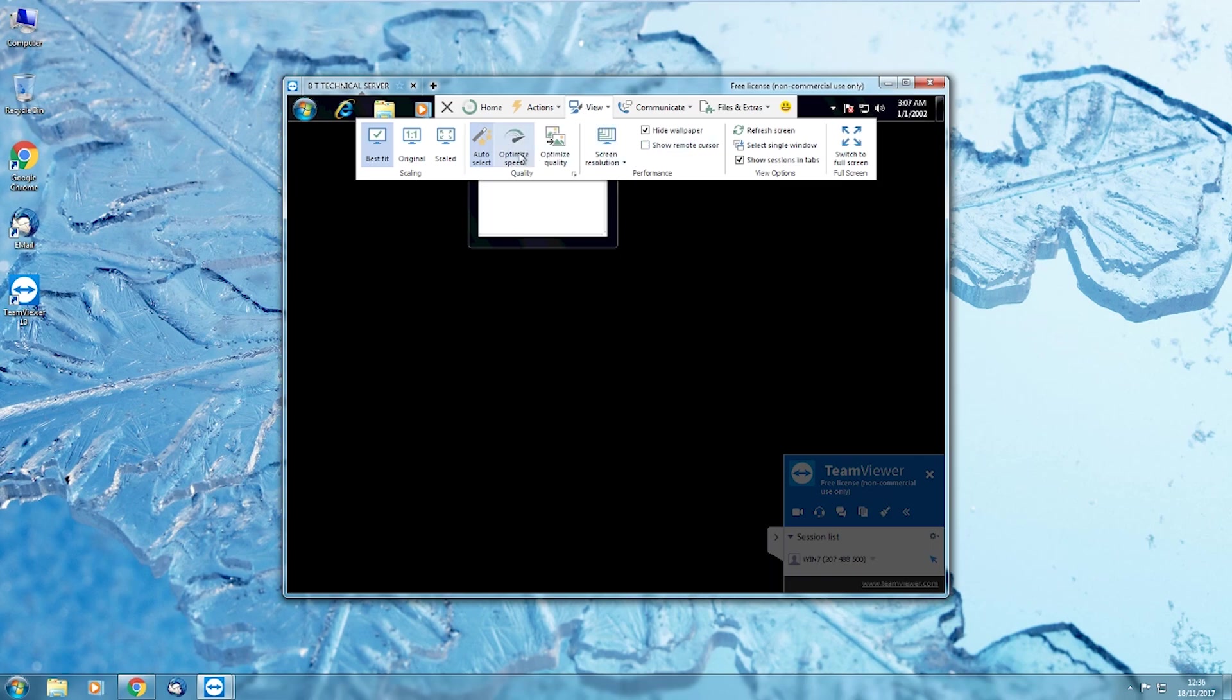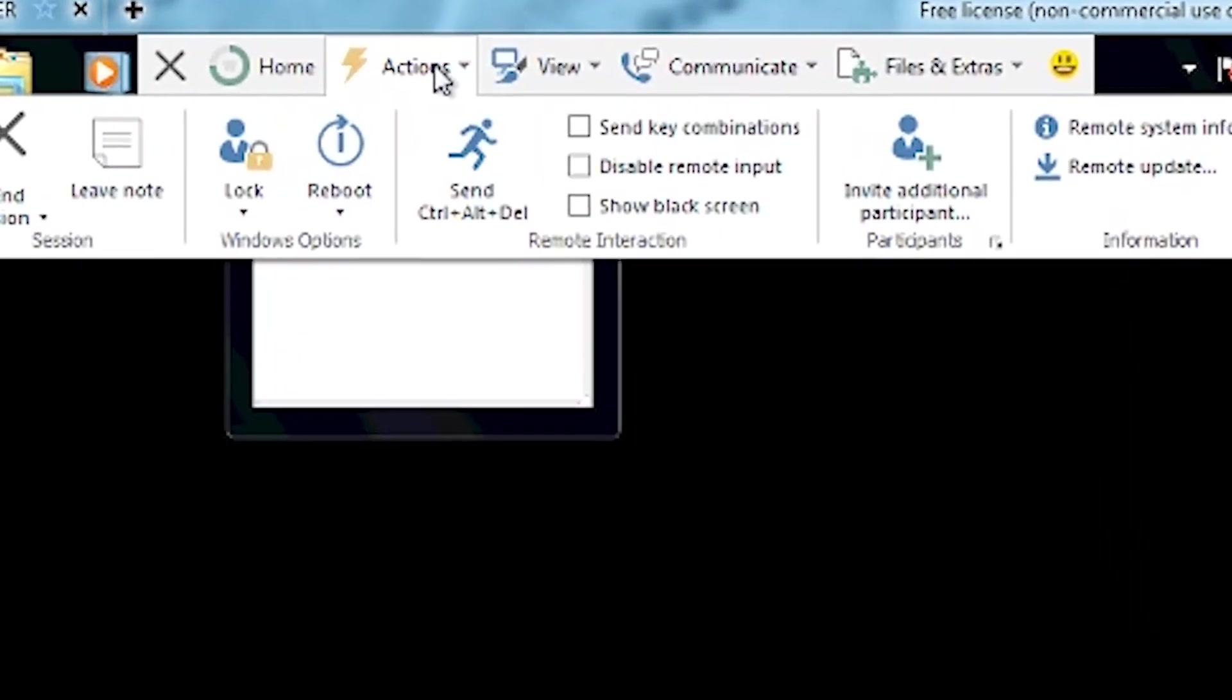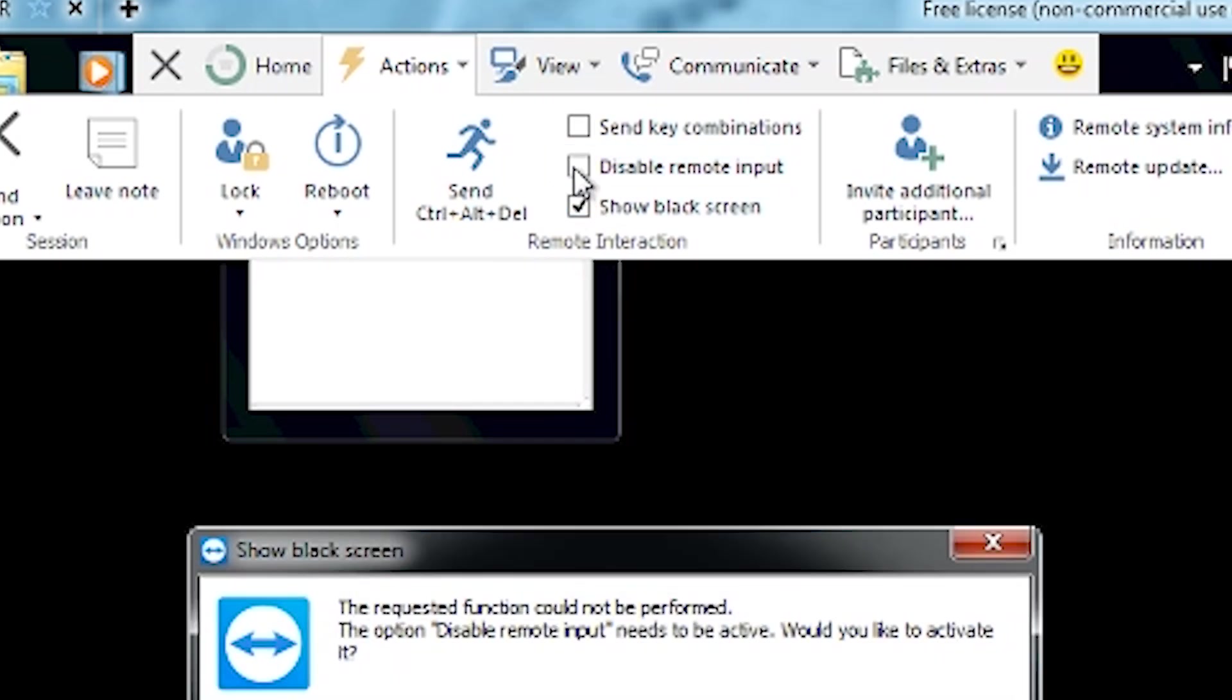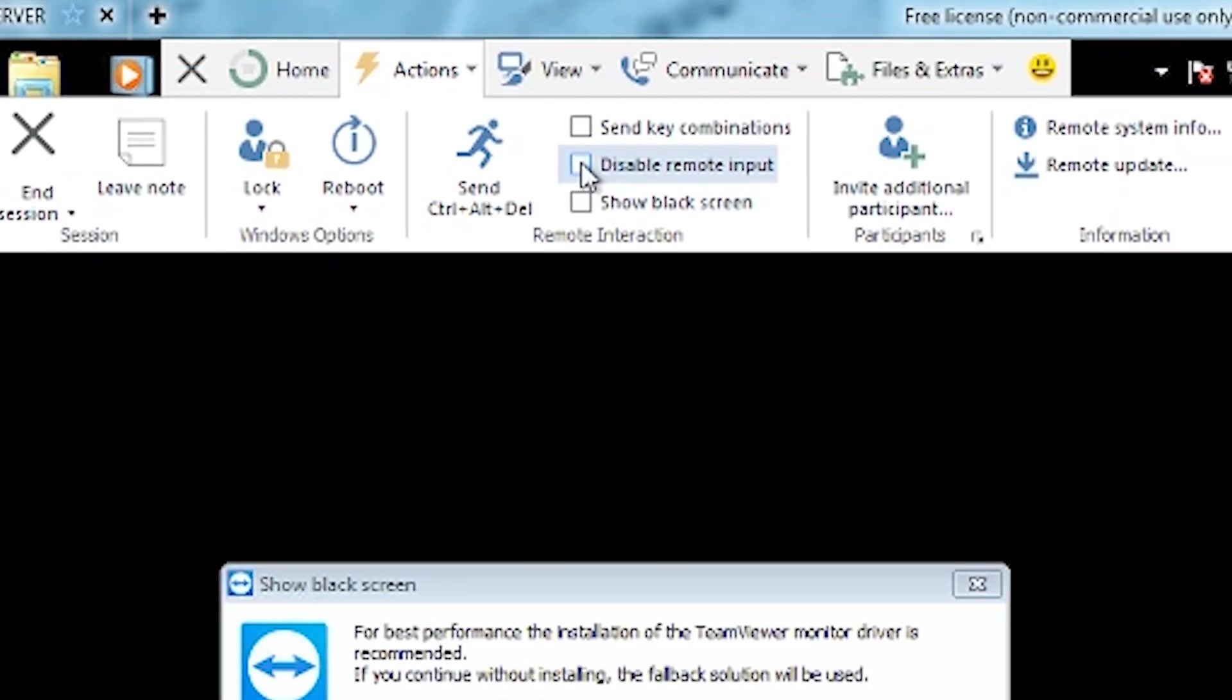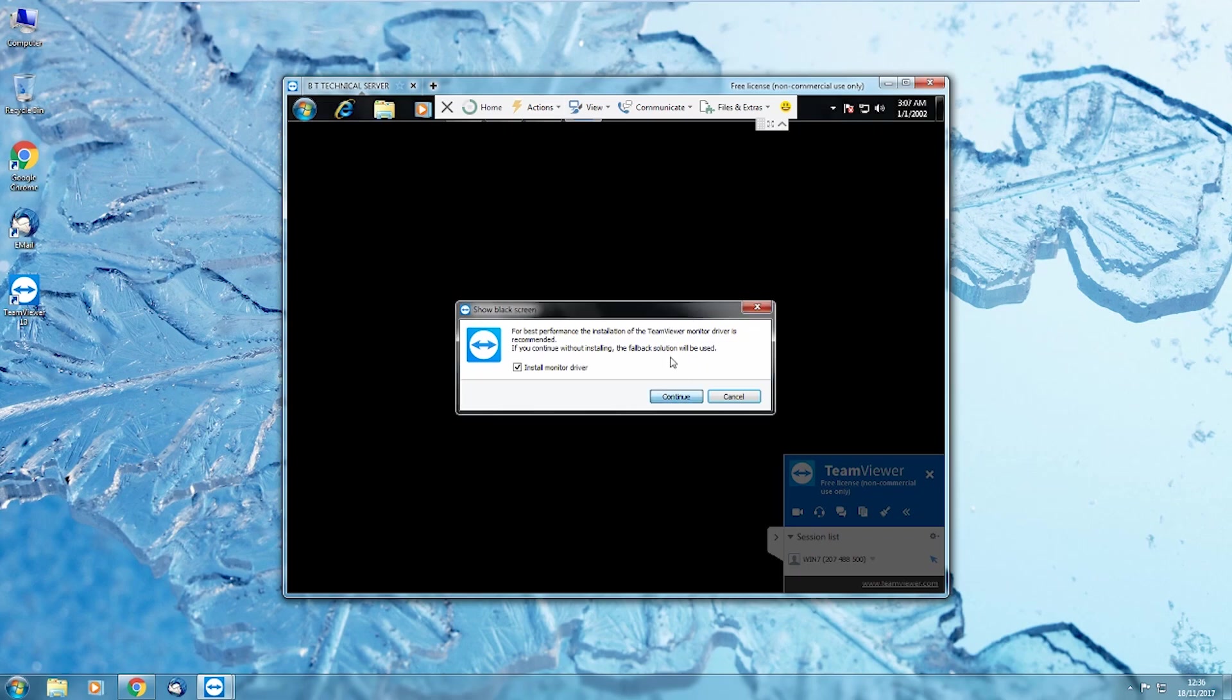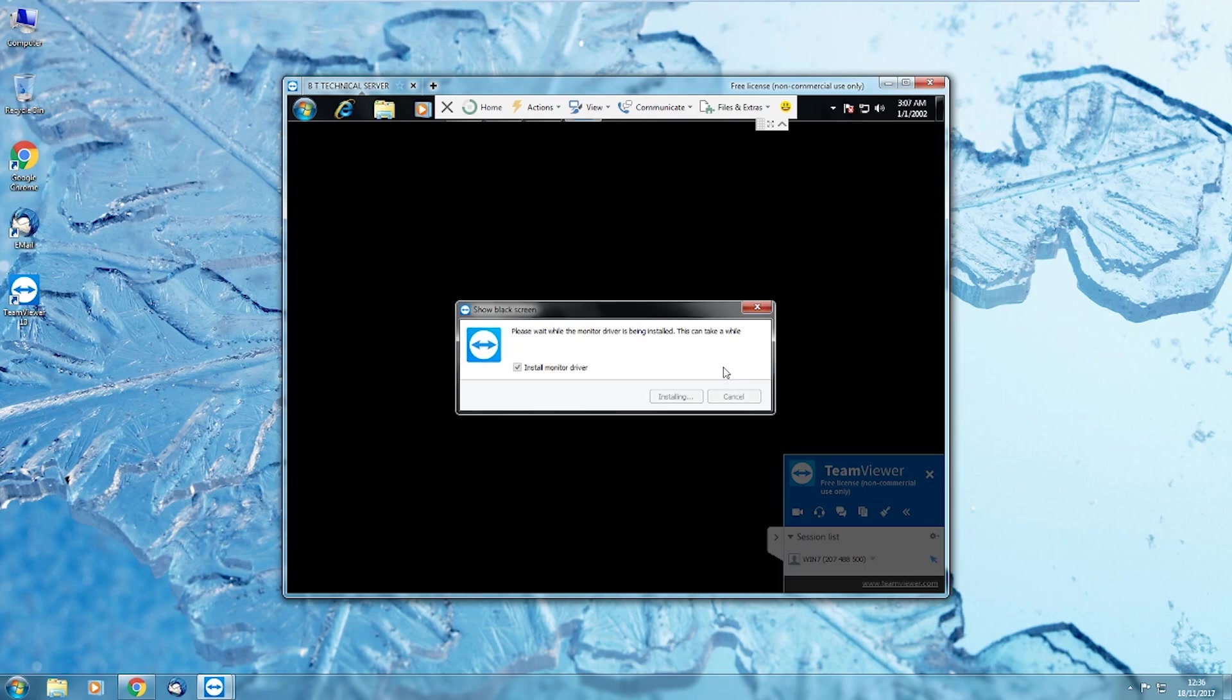Click on communicate. Hold on, I'm trying to find it. Now click on switch side with, sorry? Yeah, I'm just trying to find it. Click on communicate. On the top, middle of the top, you'll see three options, like action, view, communicate. Click on communicate. Now click on switch side with partners. Right, okay. Don't click anywhere. Switch side with partners.